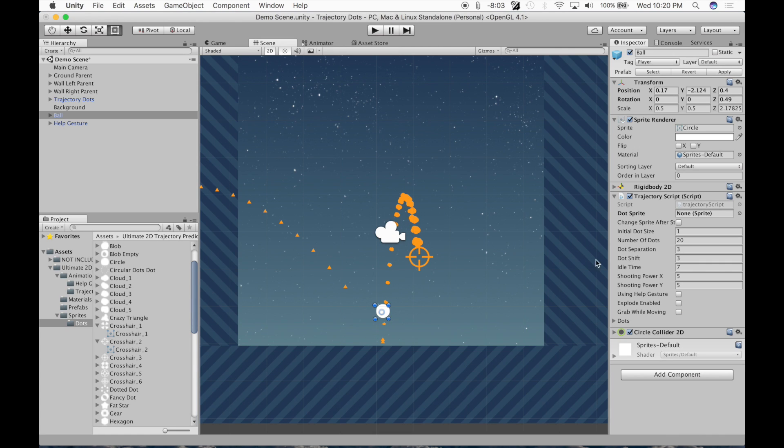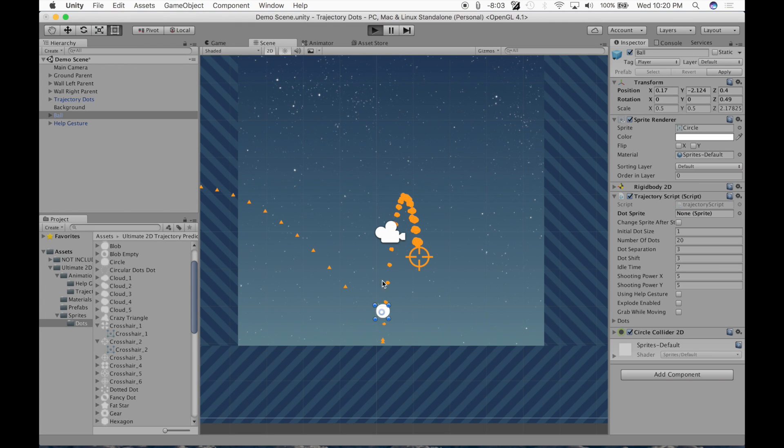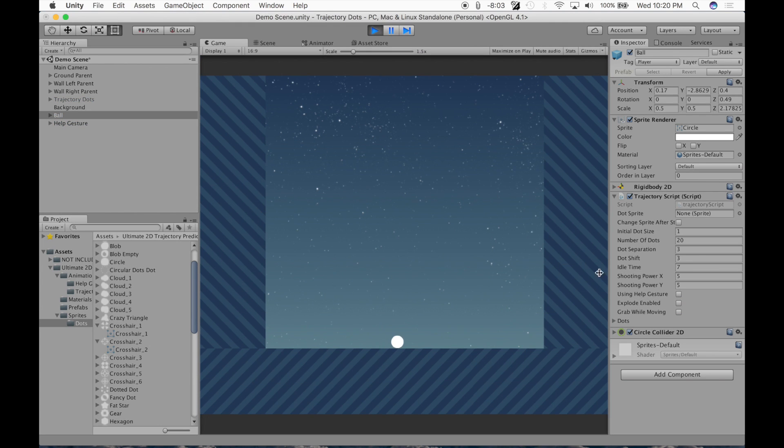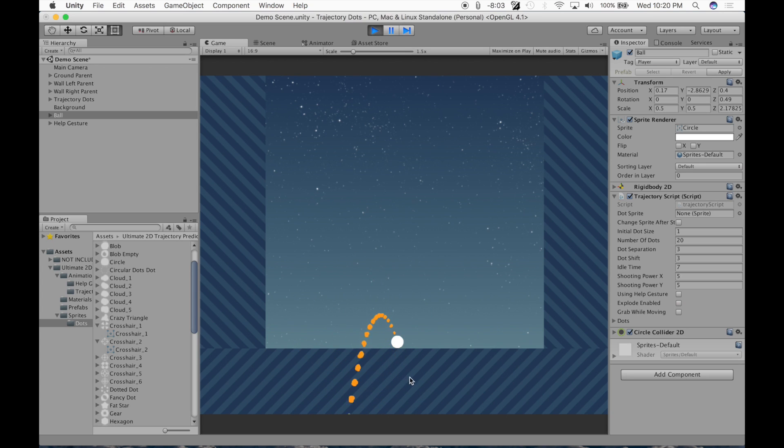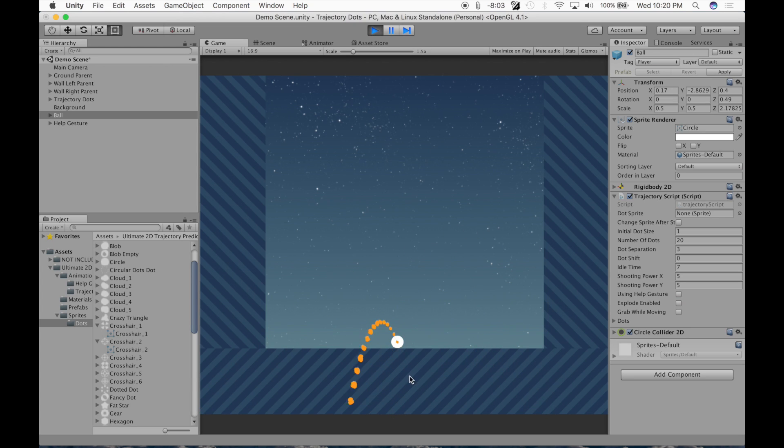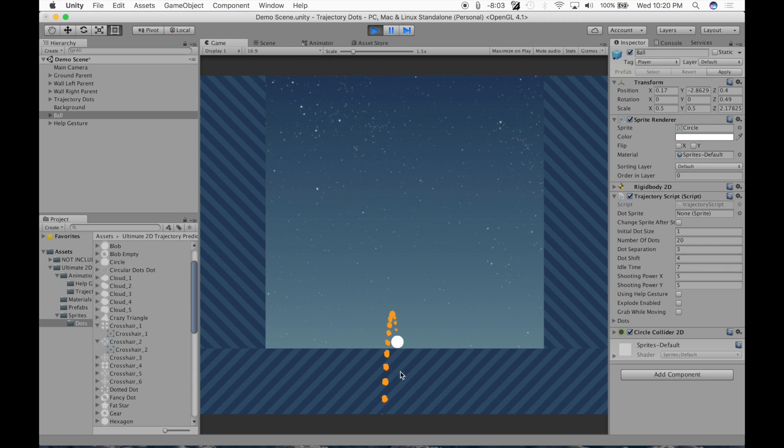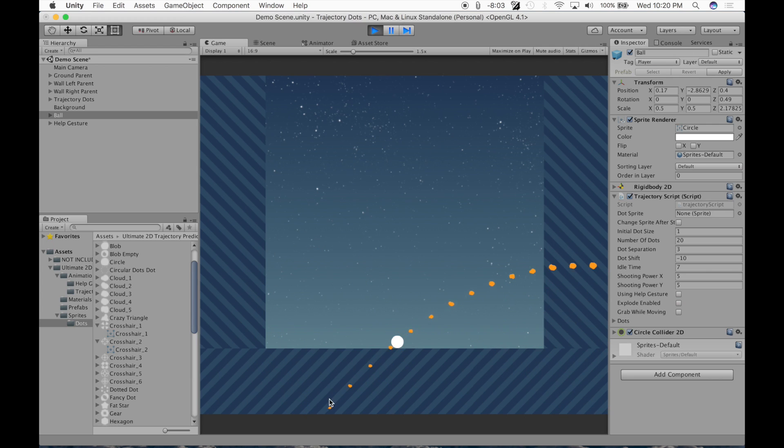And dot shift. That is the distance of the first point from the ball. So the purpose of this is so that the first point doesn't overlap with the ball. Because I don't like this, let's make it zero. I don't like that, I don't like the way that looks. I like this. I like it like that. If you make it negative, you get a weird effect. If you like that, that's the stuff, then there you go.